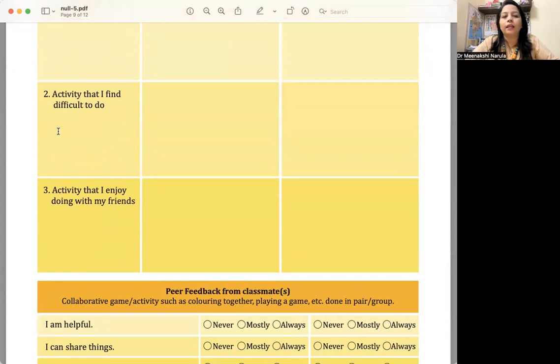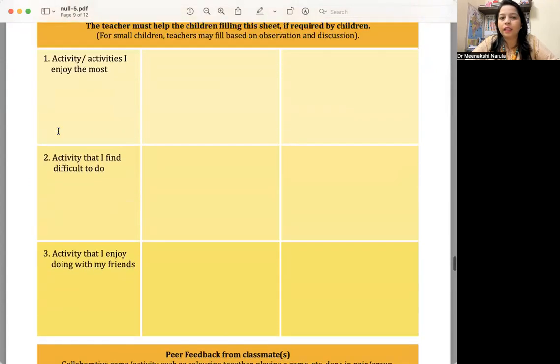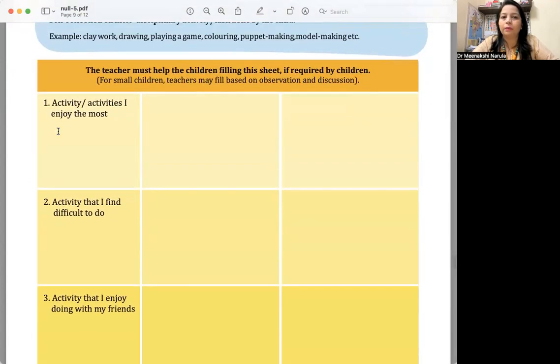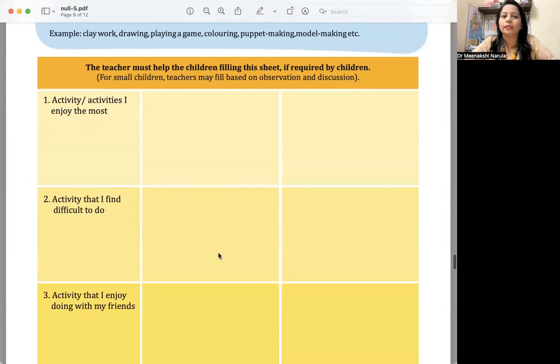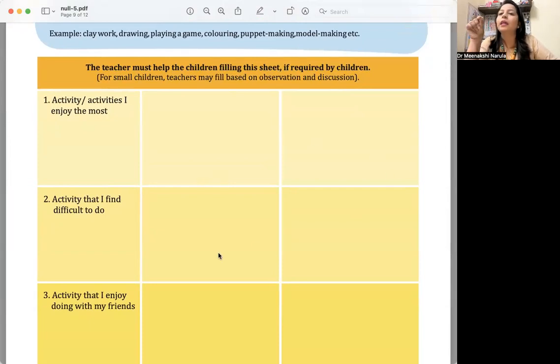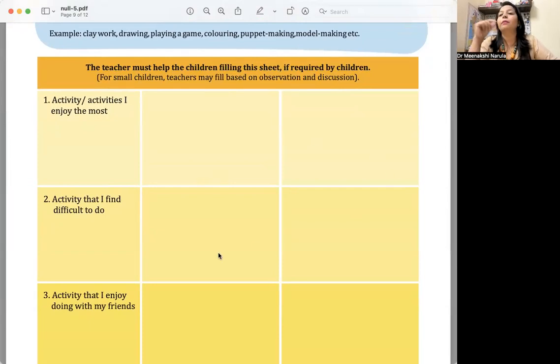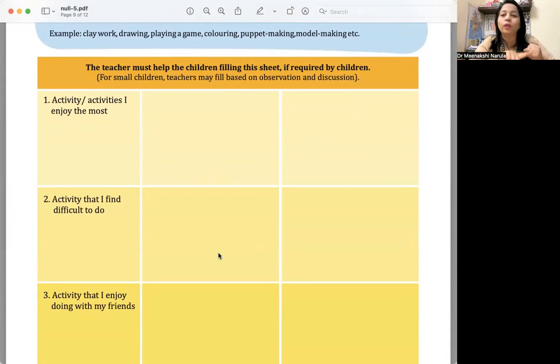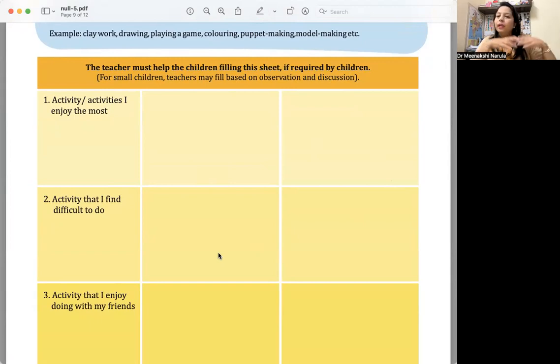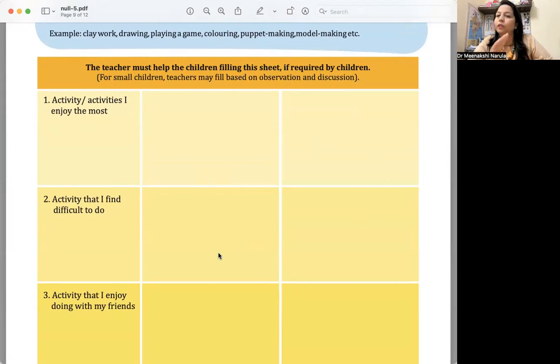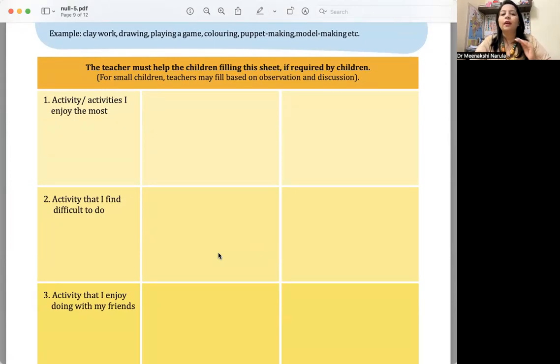Activities that I find difficult to do. Activity that I enjoy doing with my friends. You can fill this in both term one and term two. Maybe the child is drawing what activity they like—maybe the child likes outdoor games, drawing, coloring, reading. What does the child like? The child is mentioning the activities—which are difficult, which they enjoy, which they like doing with friends.